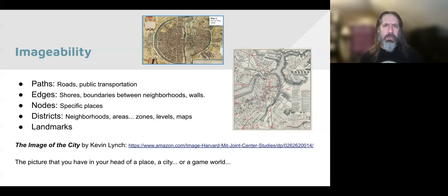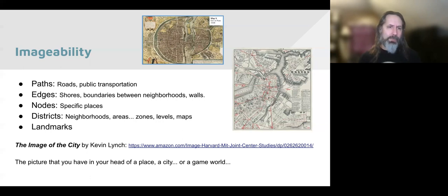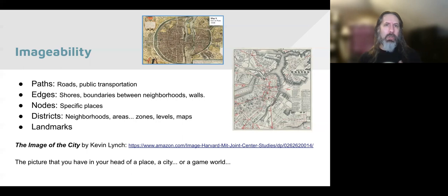Physical edges — an extreme case would be the Berlin Wall, but any kind of wall can be an edge. For us, major non-crossable highways like Route 93 would be an edge as well as a path, because you can't cross it unless you're actually driving on it. Nodes are specific places within that map — Northeastern would be a node within the imagined city of Boston, as would Davis Square or the Middle East Club. Those are all nodes within the city.